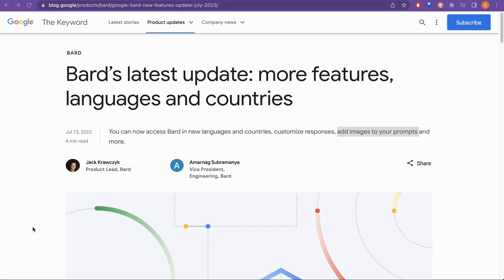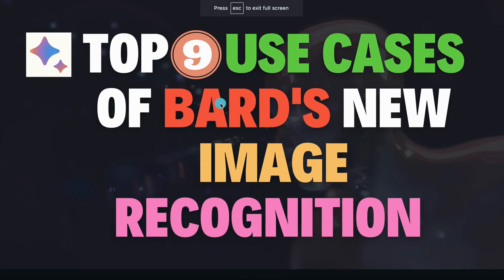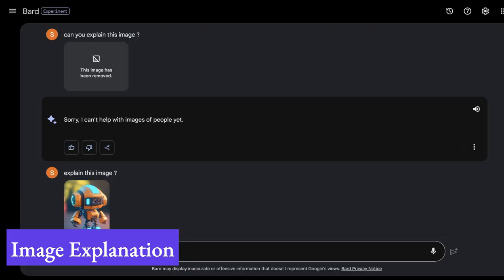Hello guys, welcome back. There were some updates made on Bard from Google — one of the updates was adding images to your prompt. There were many new features being added. If you want to know all the updates, I have already created a video about it, you can refer to that. But in this video, I am going to cover the top nine use cases of Bard's new image recognition. Let's get started.